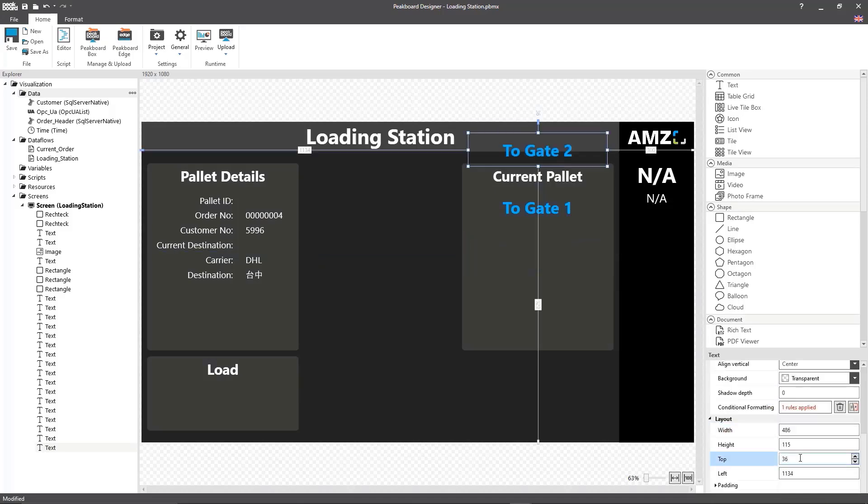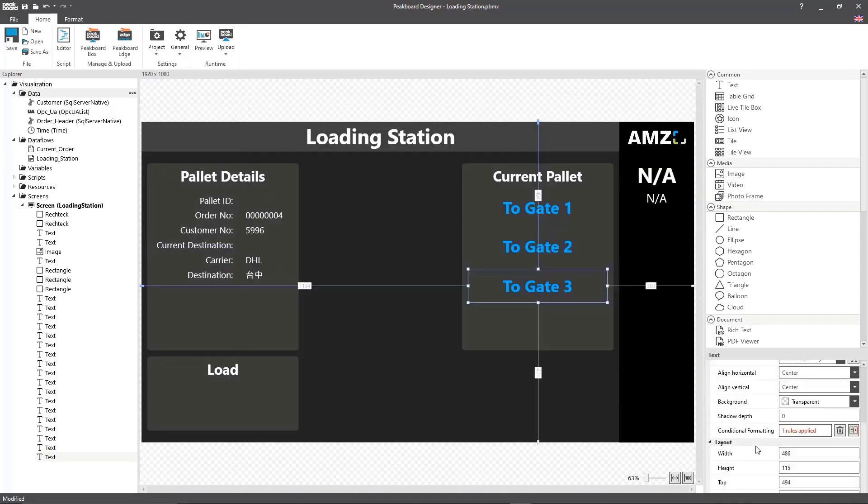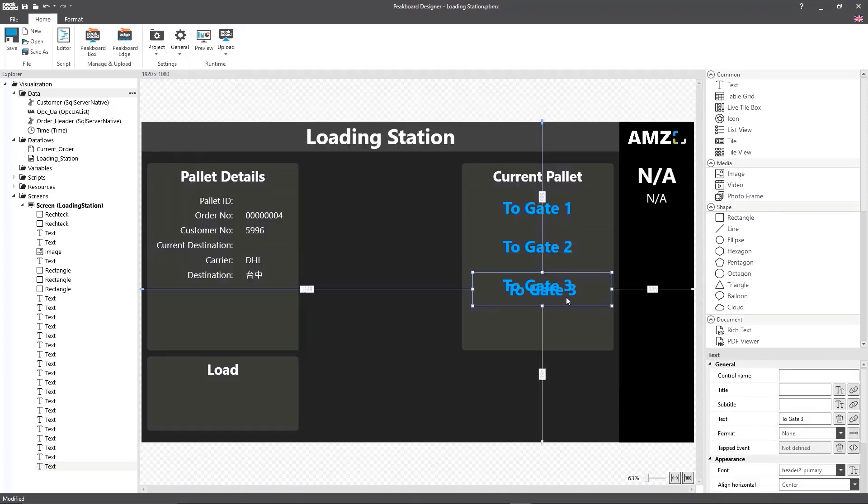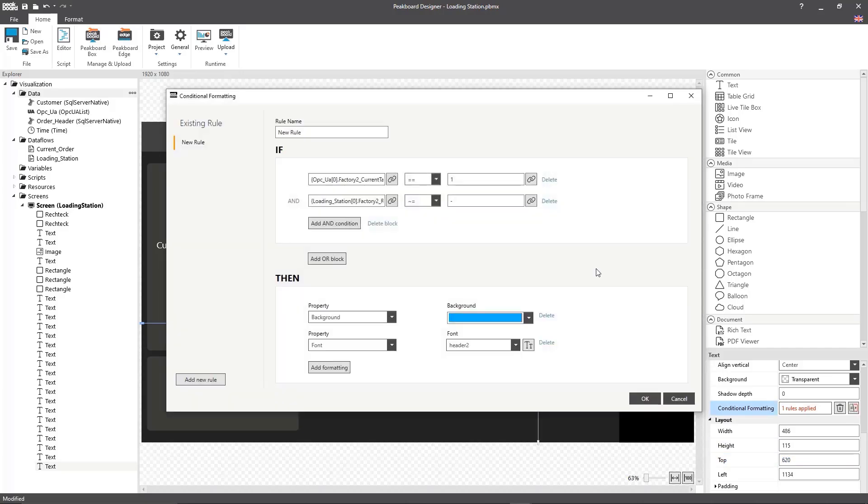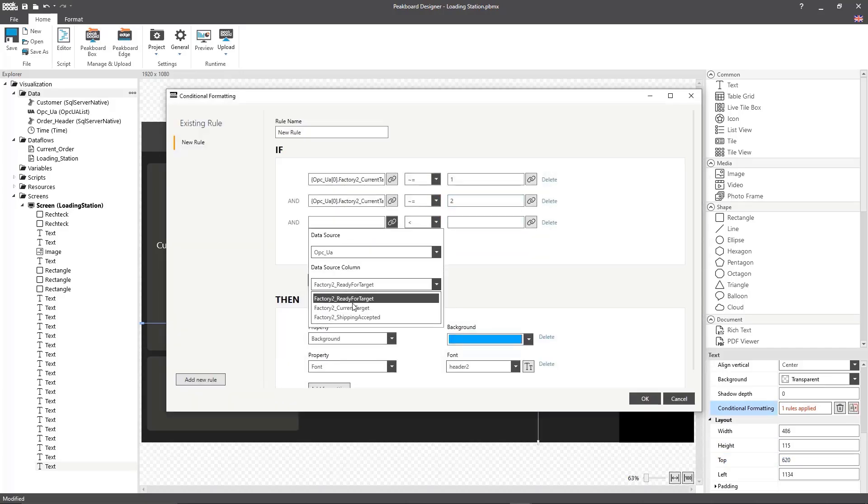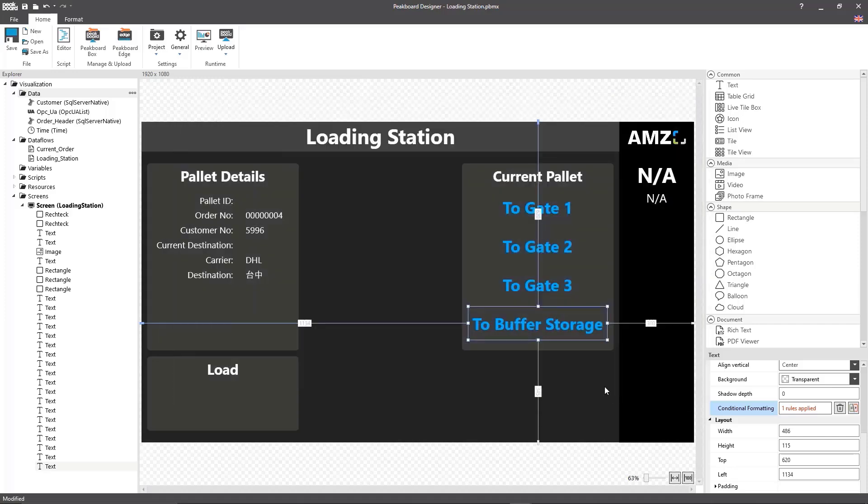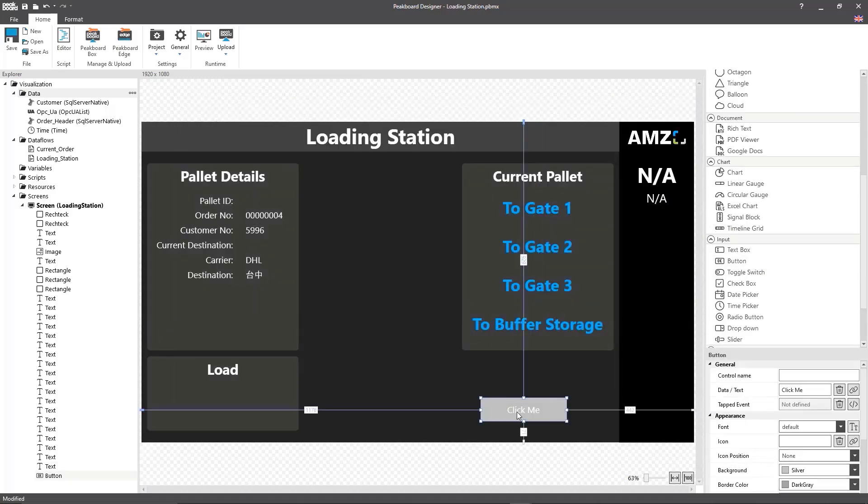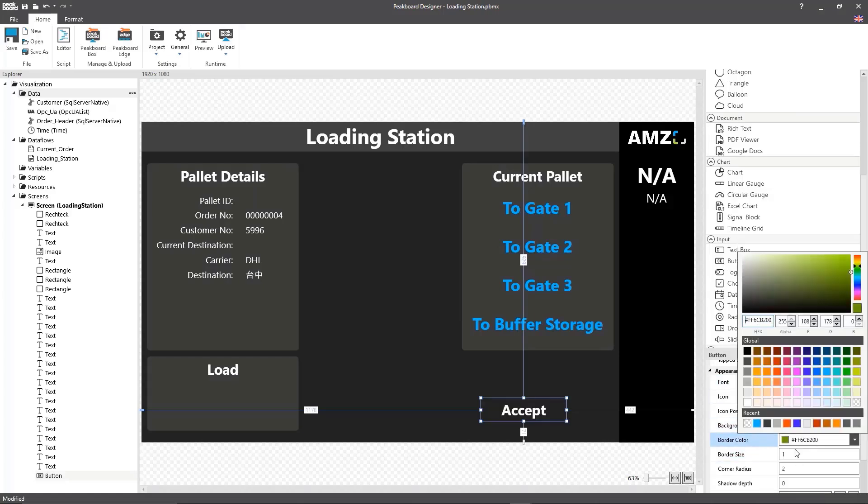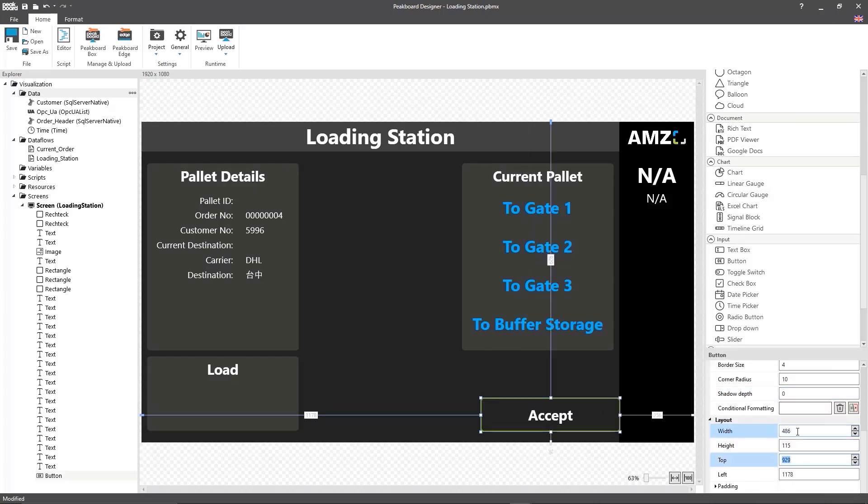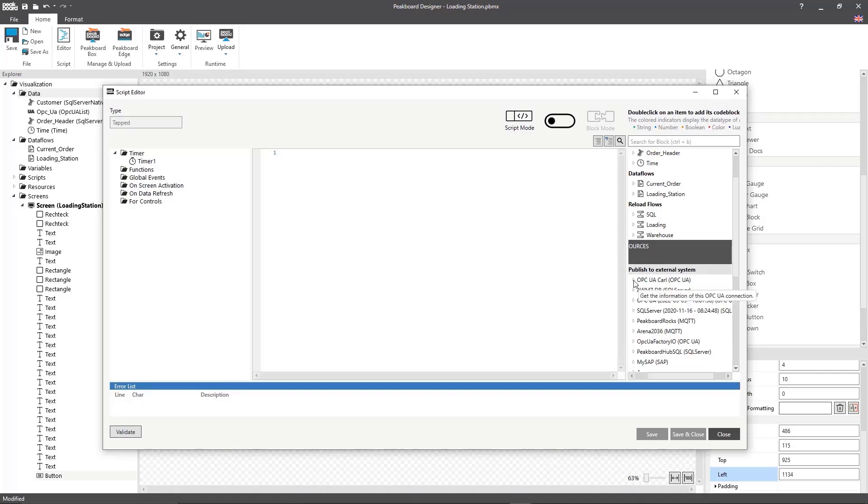We want to be able to send a confirmation to the conveyor system via the click of a button if the destination for a pallet is accepted. For that I'm going to create a button and a script that will set a variable to true in the OPC UA using set variable to confirm that the pallet can proceed.